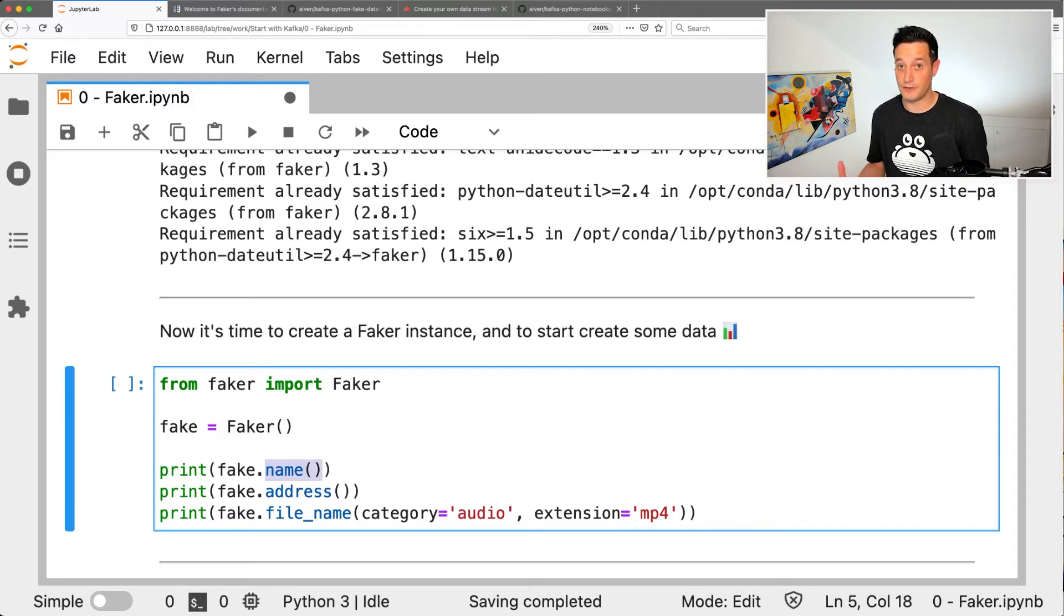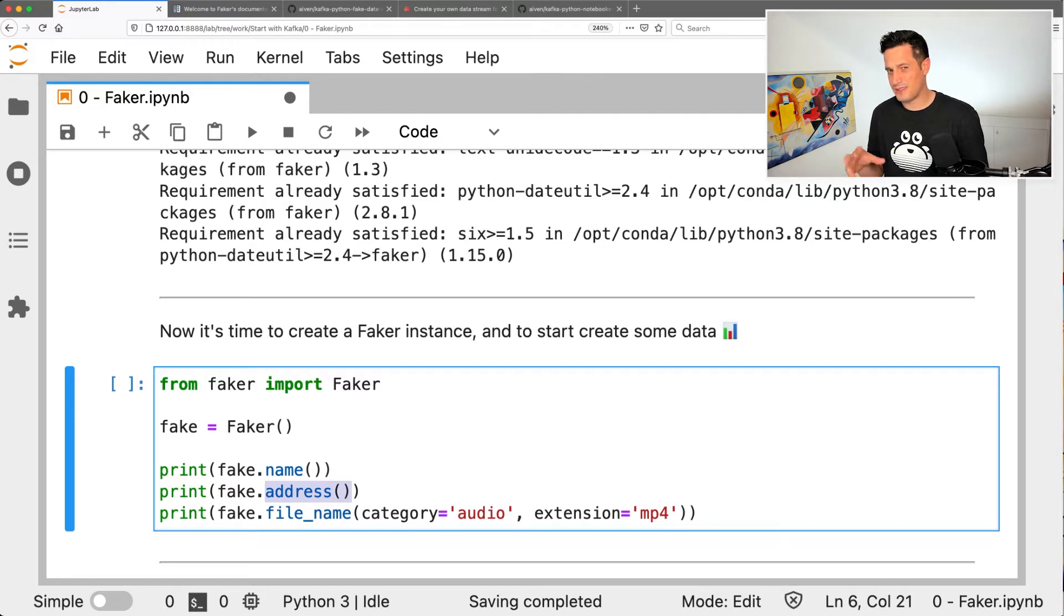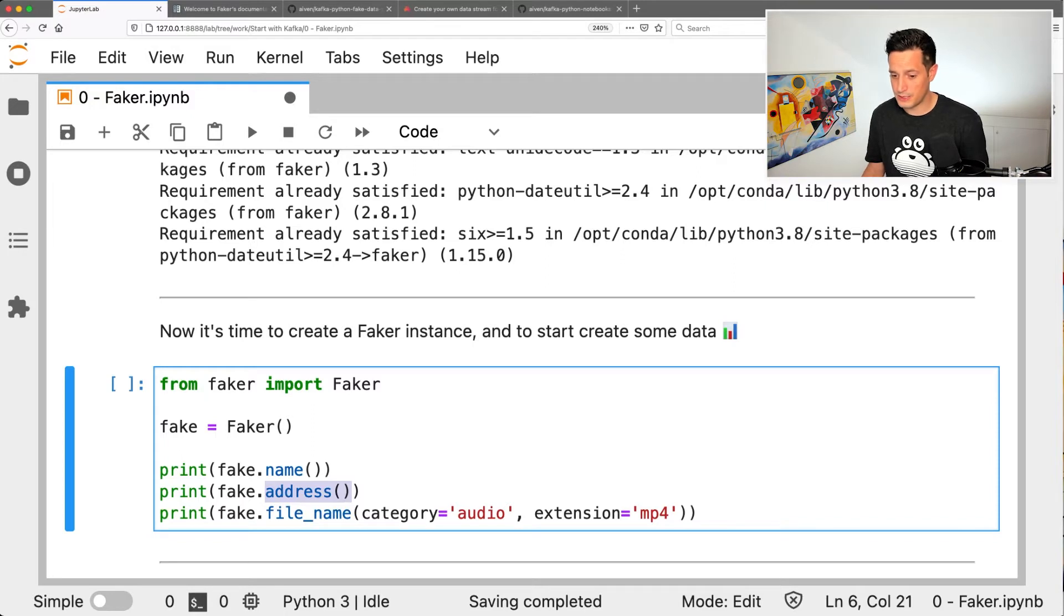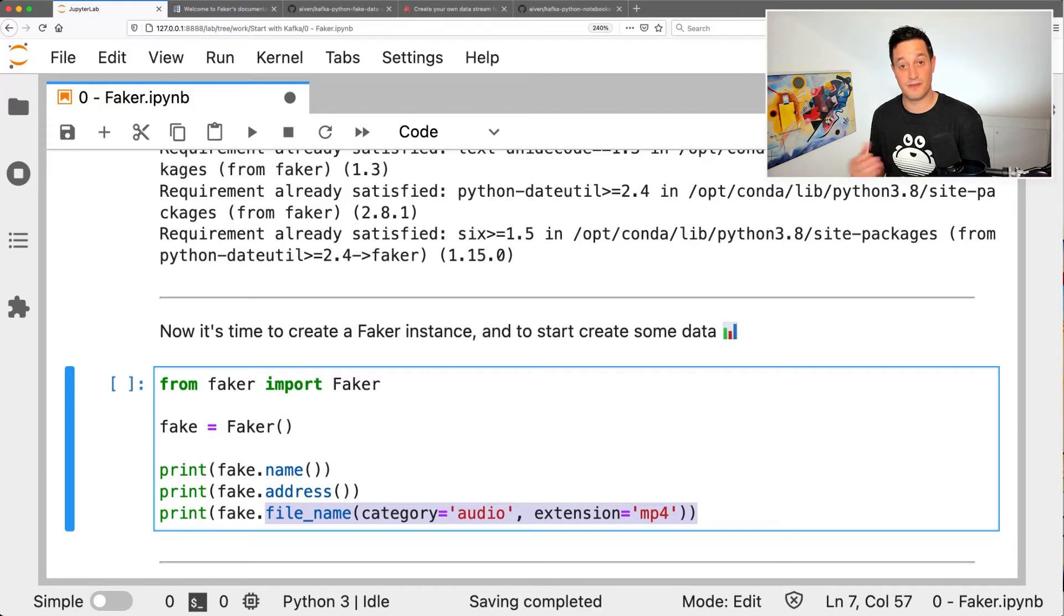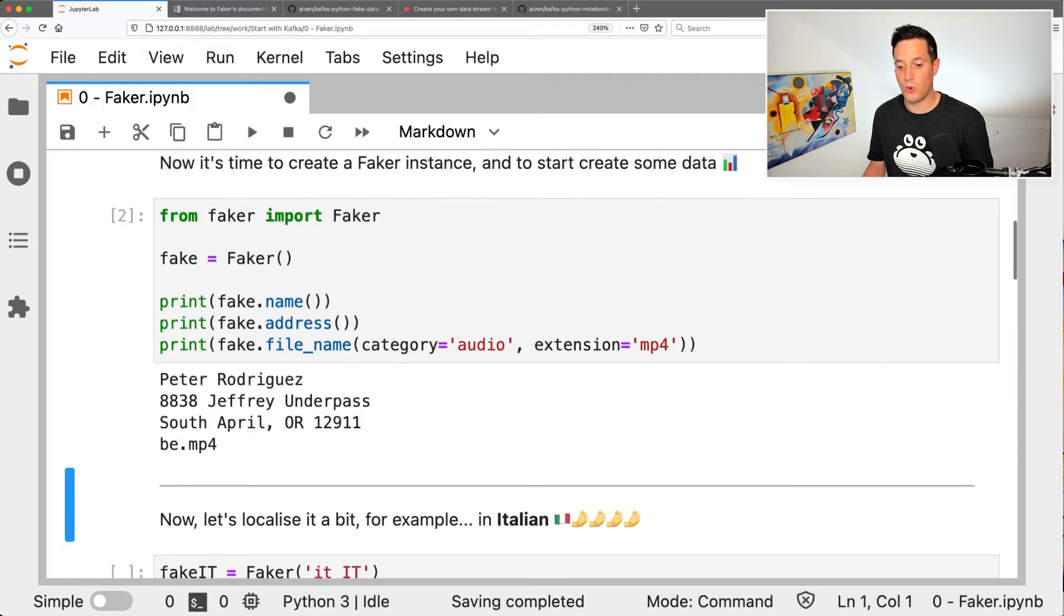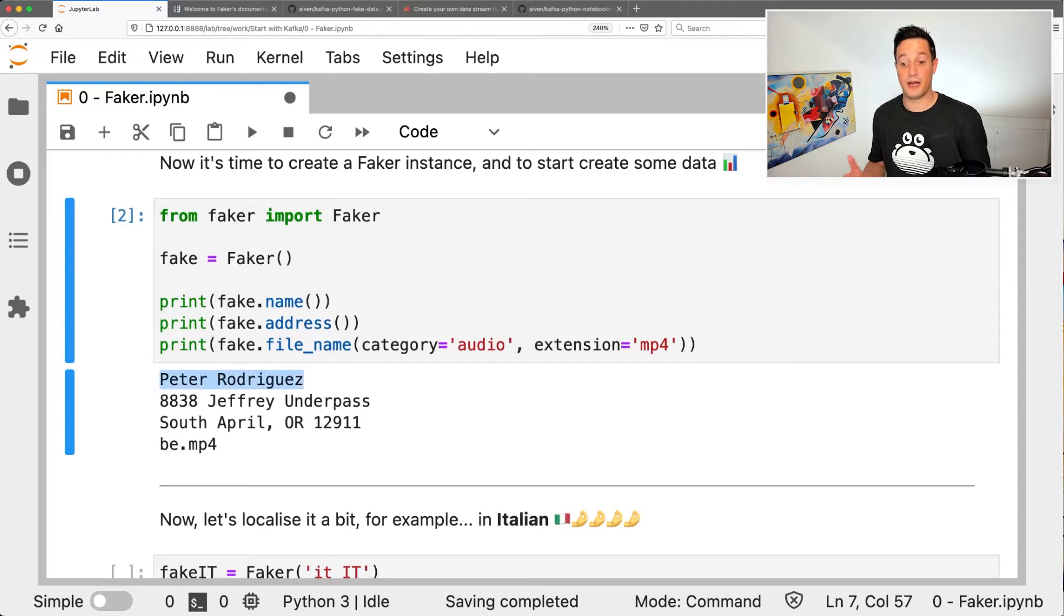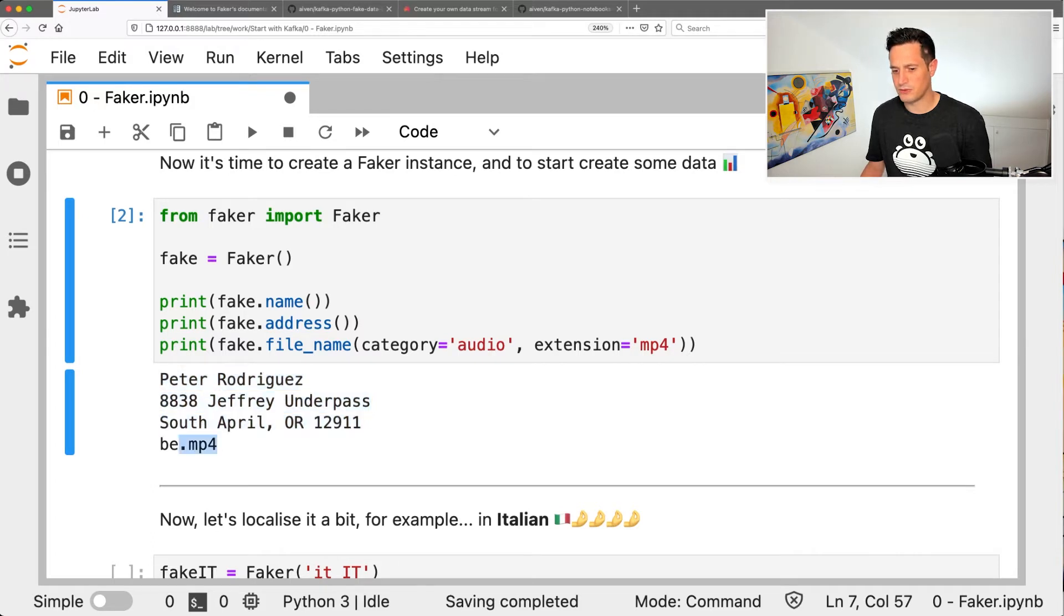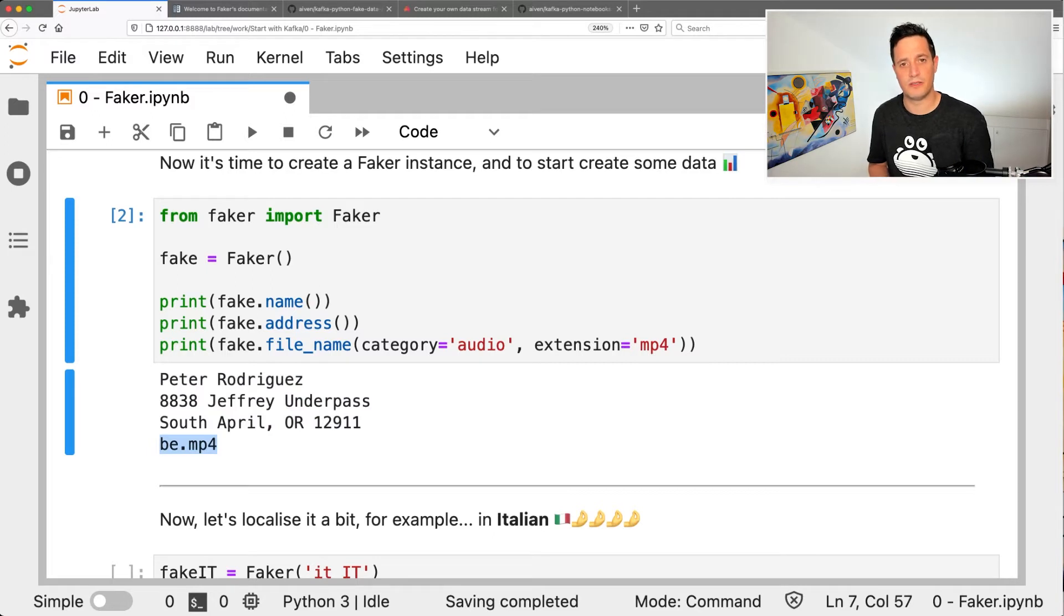If we need a fake address, we call the address function. If we need a file name that sounds like an audio file name with an extension MP3, well, there is exactly the file name function, which accepts a few parameters that we can customize. So let's try to run this code. What we see here is that we got a Peter Rodriguez, clearly fake name, a nice fake address and a B.mp4 file name, which possibly could sound like something related to audio.